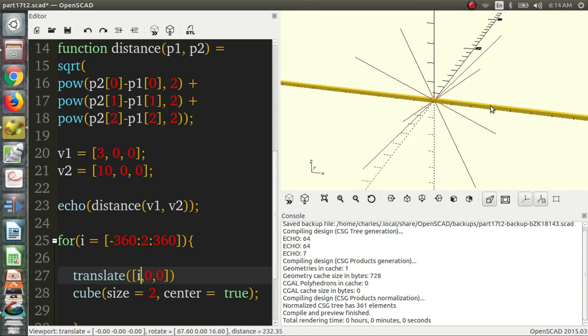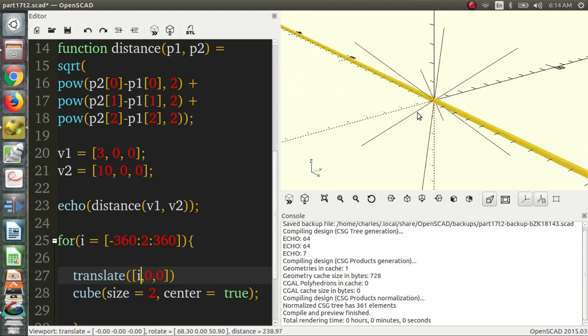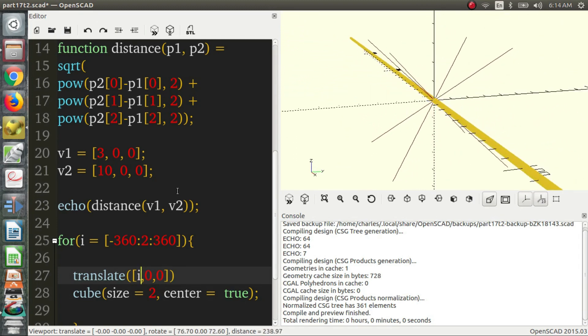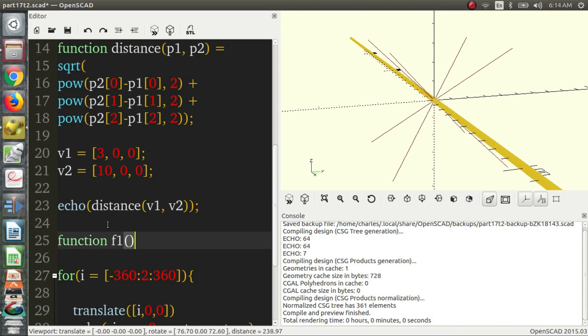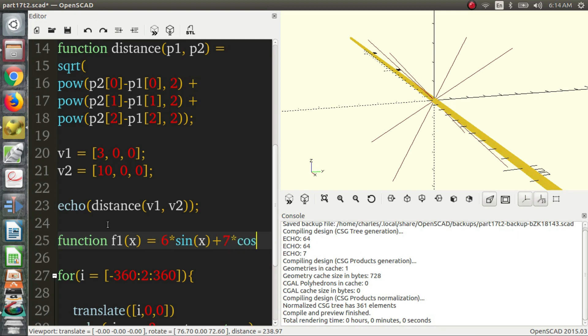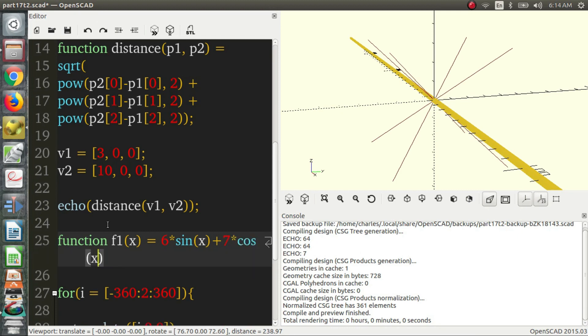So now we want to apply some function to this. So let's combine two functions to get some interesting behavior. So our first function will be f1 for function 1, and it will take a value x, and it will return 6 times the sine of x plus 7 times the cosine of x.